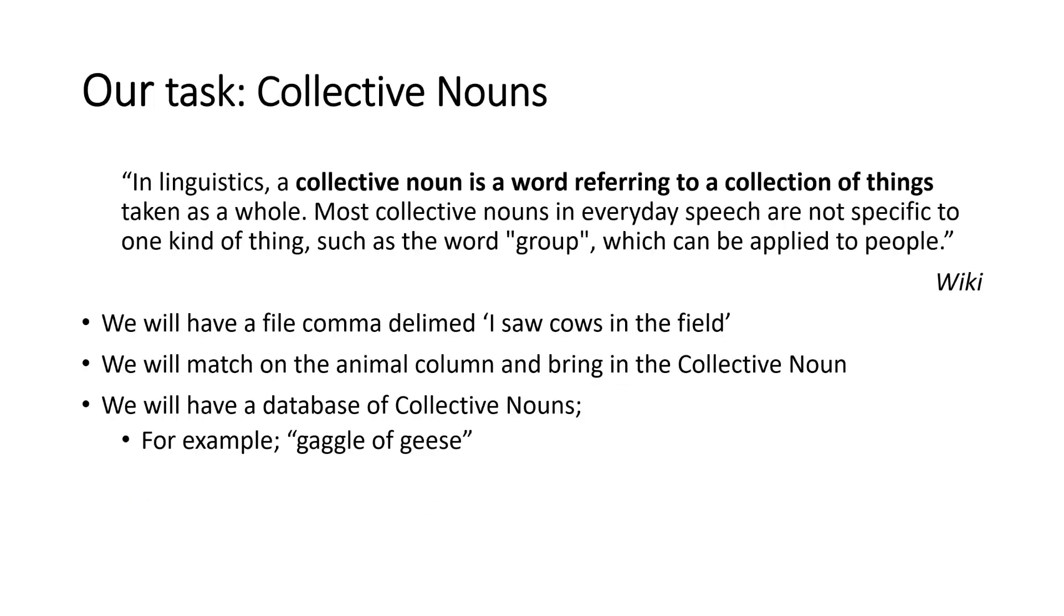Our task here is to build a collective noun solution. So we will have our comma delimited file with 'I saw cows in the field.' And we want to bring in the collective noun, which would be 'I saw a herd of cows in the field.' So for instance, we have our database of collective nouns like gaggle of geese, herd of cows and so on.